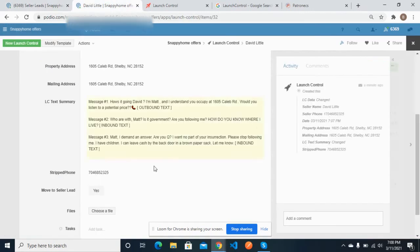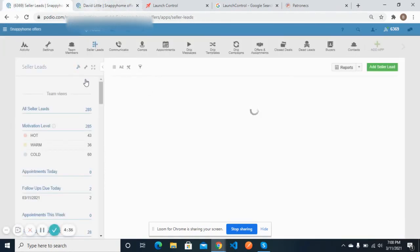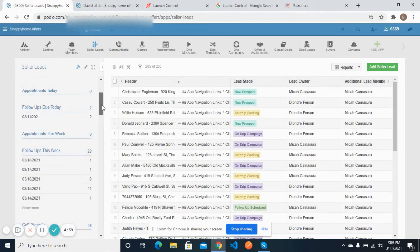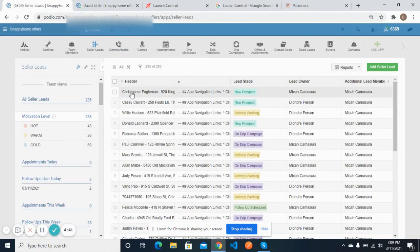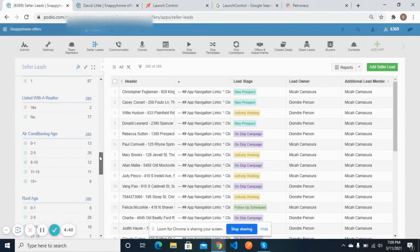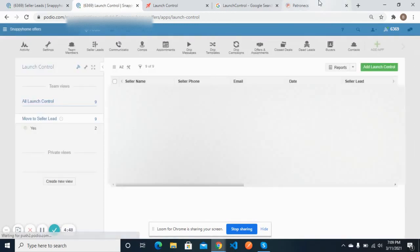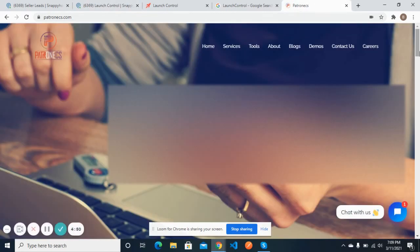If I now click on 'Move to Seller Leads,' it will also create a new lead inside the seller leads and its status will be set as 'Launch Control Lead.' So this was all about the integration of Launch Control with Podio. If you want this type of integration in your system, you can contact us — we will be more than happy to help you. Thank you for watching this video, bye bye.